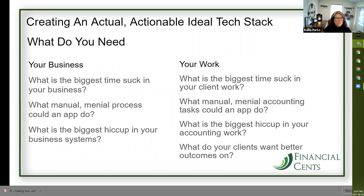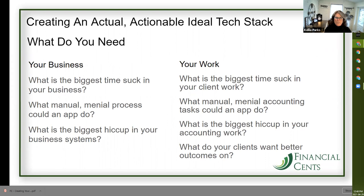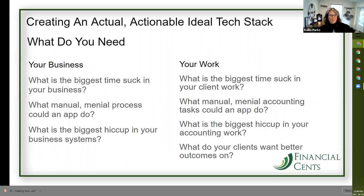How are you going to define your tech stack? As accounting professionals, we've got two elements to our business: the business we're running itself and the work we're doing for our clients. In your business, what's the biggest time suck? What's a manual menial process that an app could do? What's the biggest hiccup in your business systems? Identify those and then start to sketch out what you need to solve those problems. It's easiest to problem-solve the things that aren't going well.